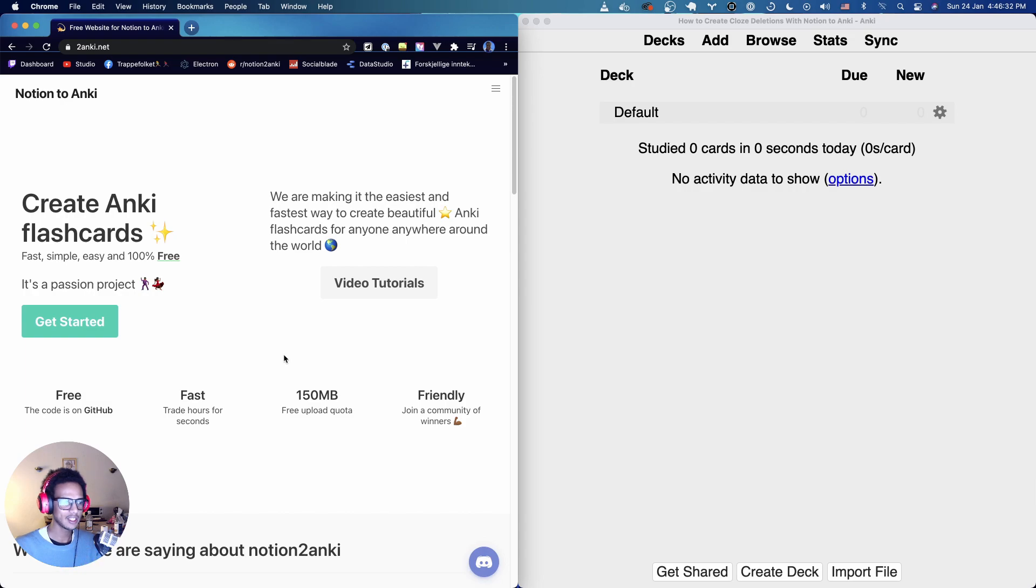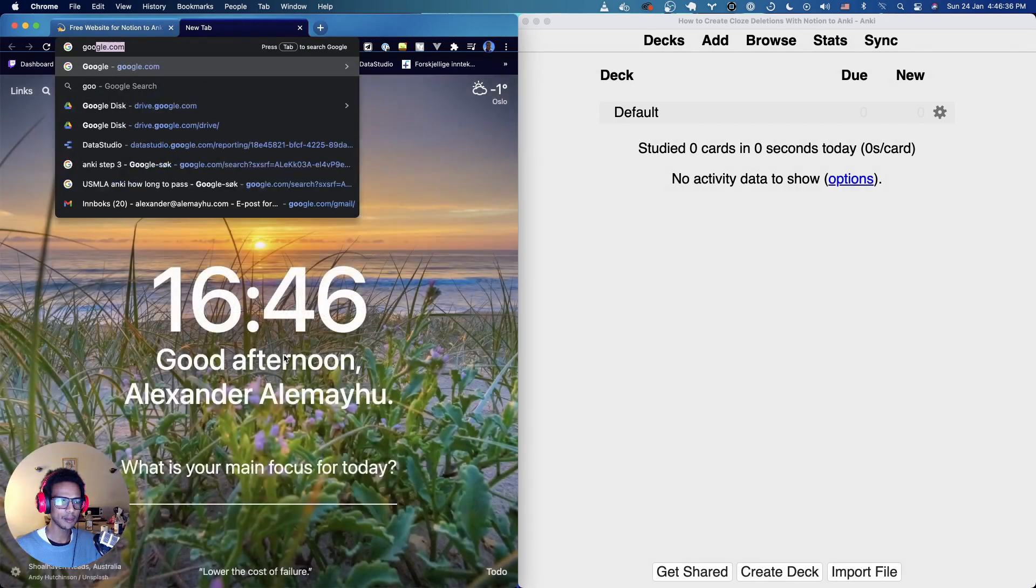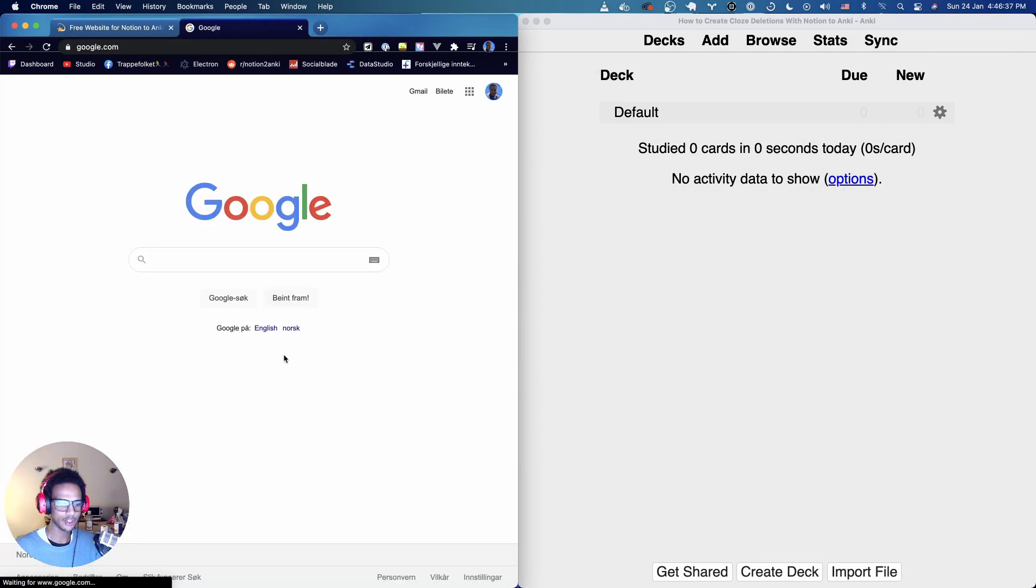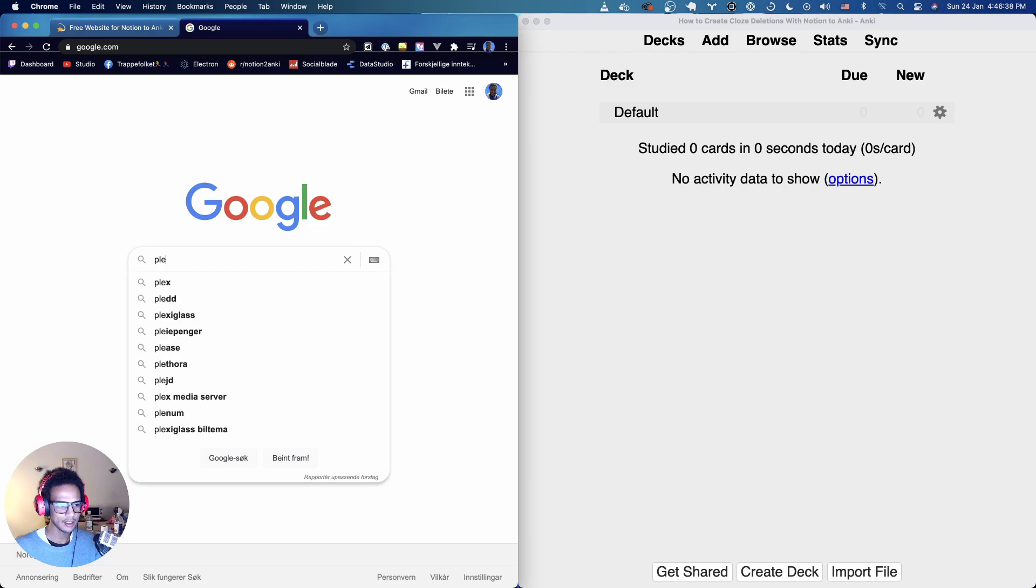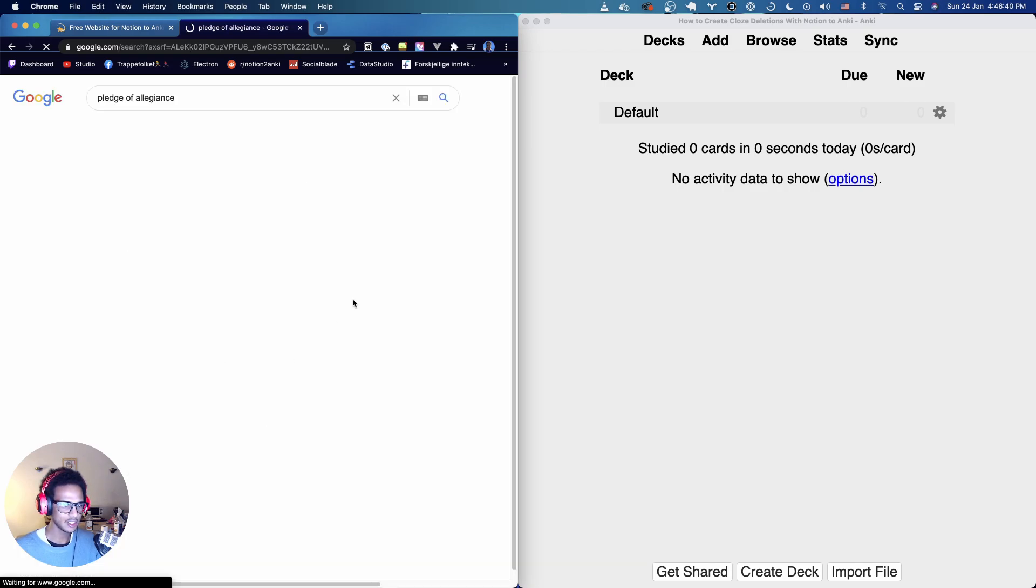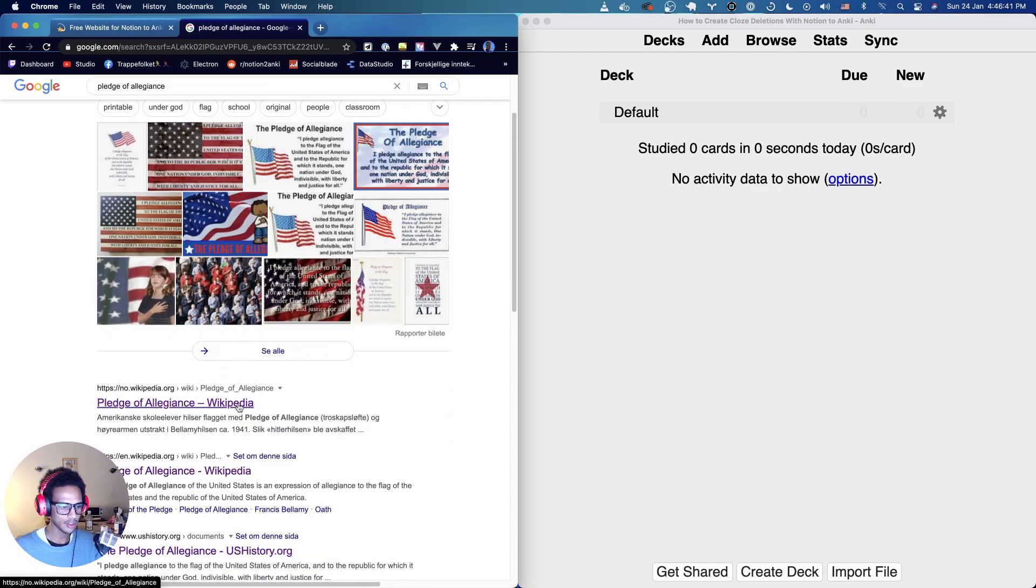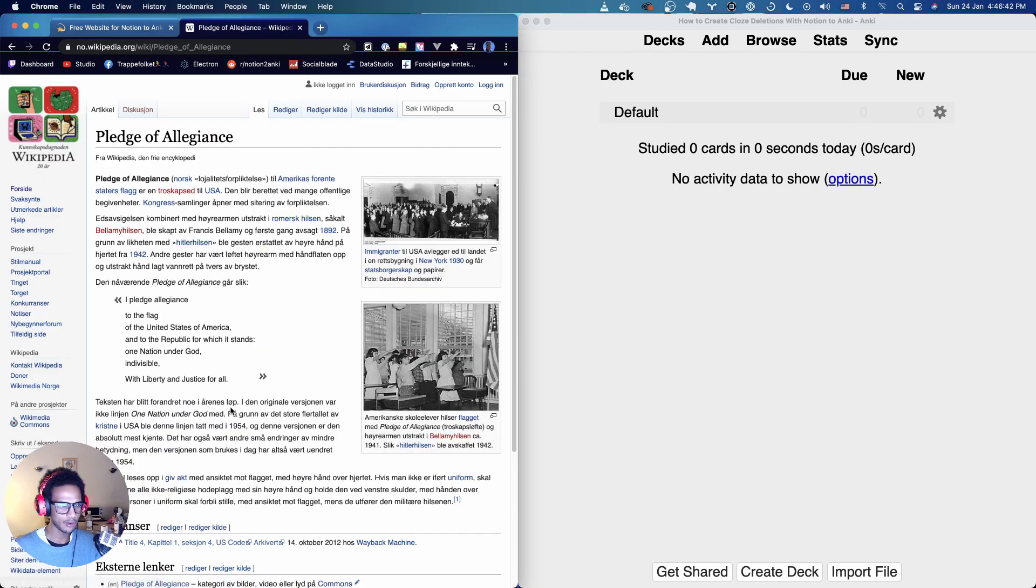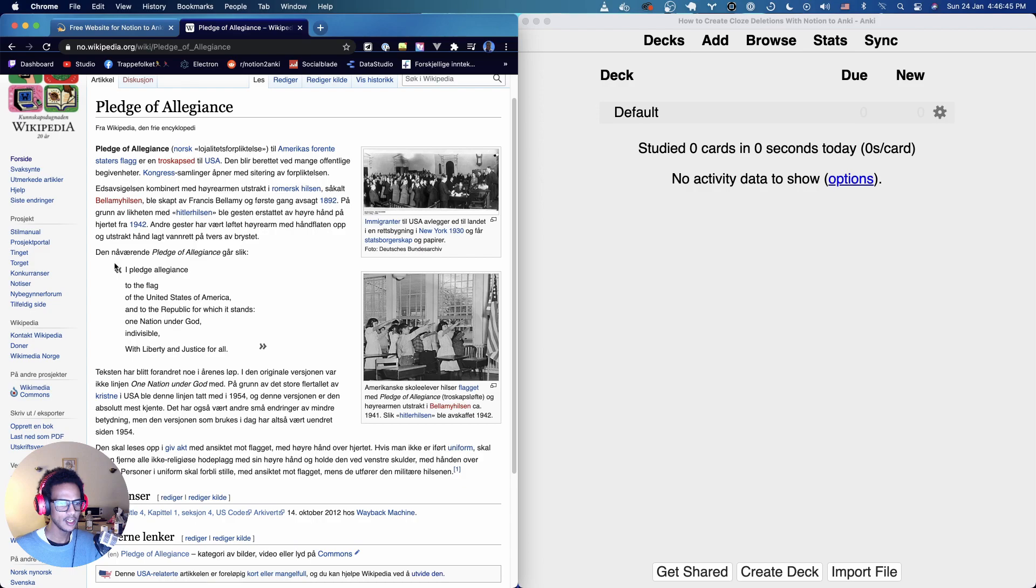Here on the right hand side I have Anki, on the left hand side I have the Notion to Anki website. I'm going to head on over here to Google and we're going to search for Pledge of Allegiance because we're going to use that for our cards. Here we have the Pledge of Allegiance.